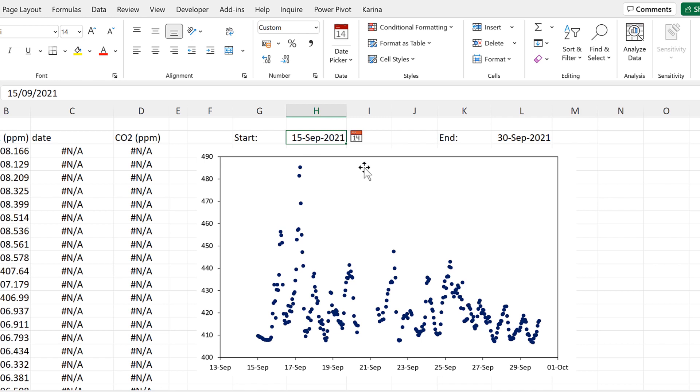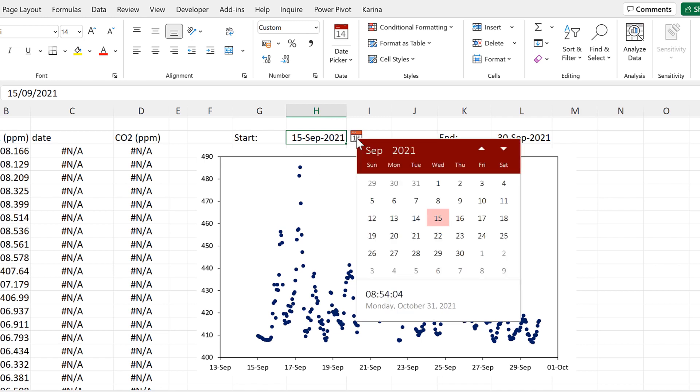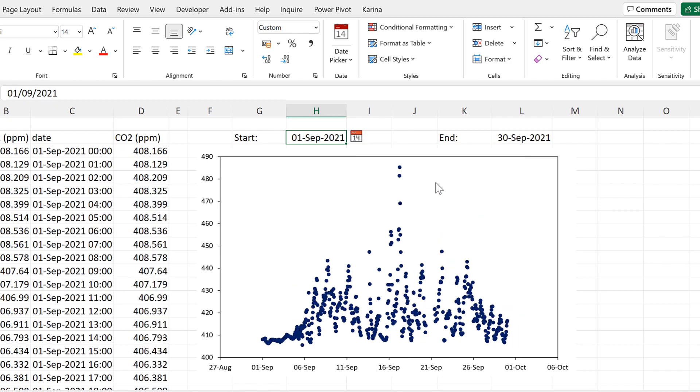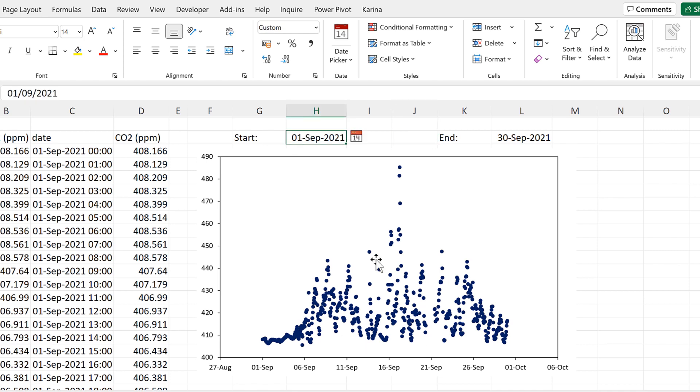Now I have the date picker add-in switched on. If I click in any cell that has a date in it, then this icon will appear, and I can click on this and then I can change it to be whatever date I want it to be. The value in this cell changes and so the graph changes as well.